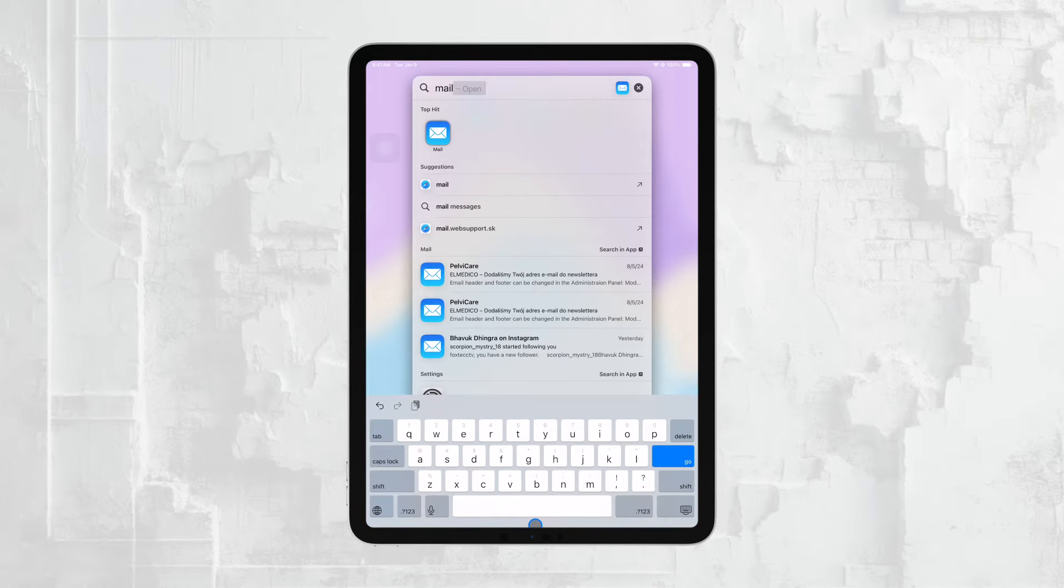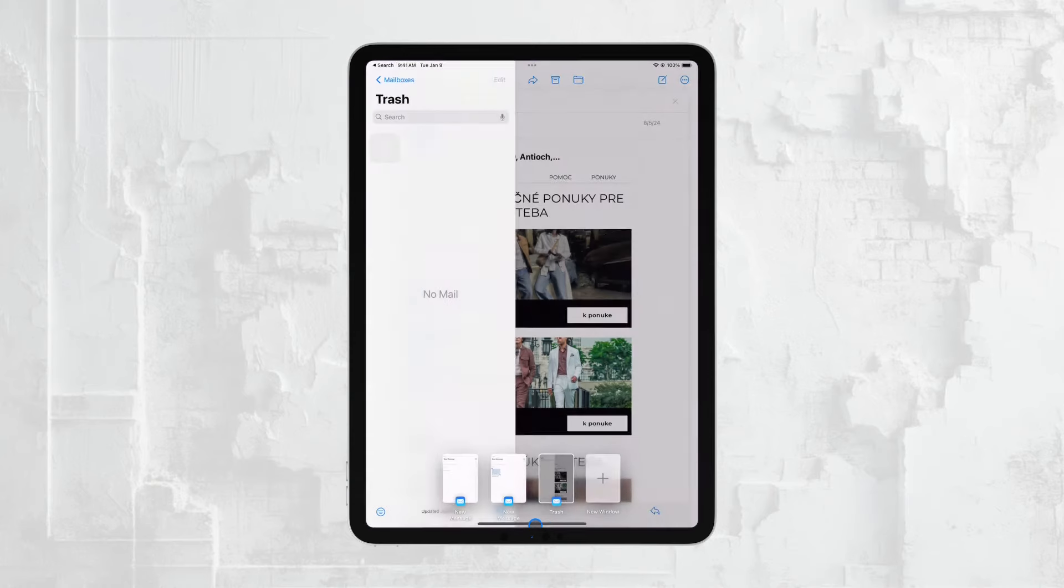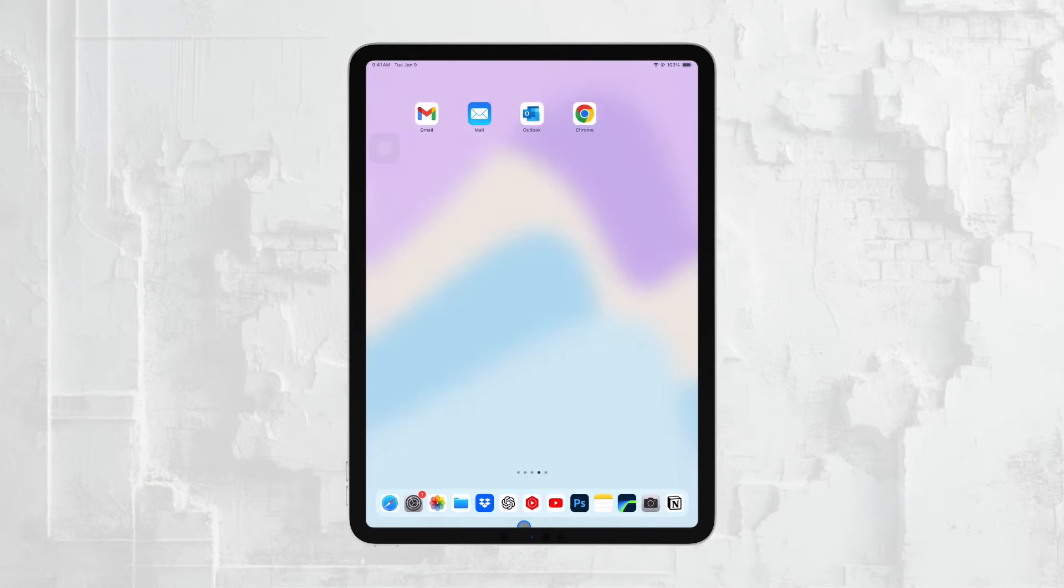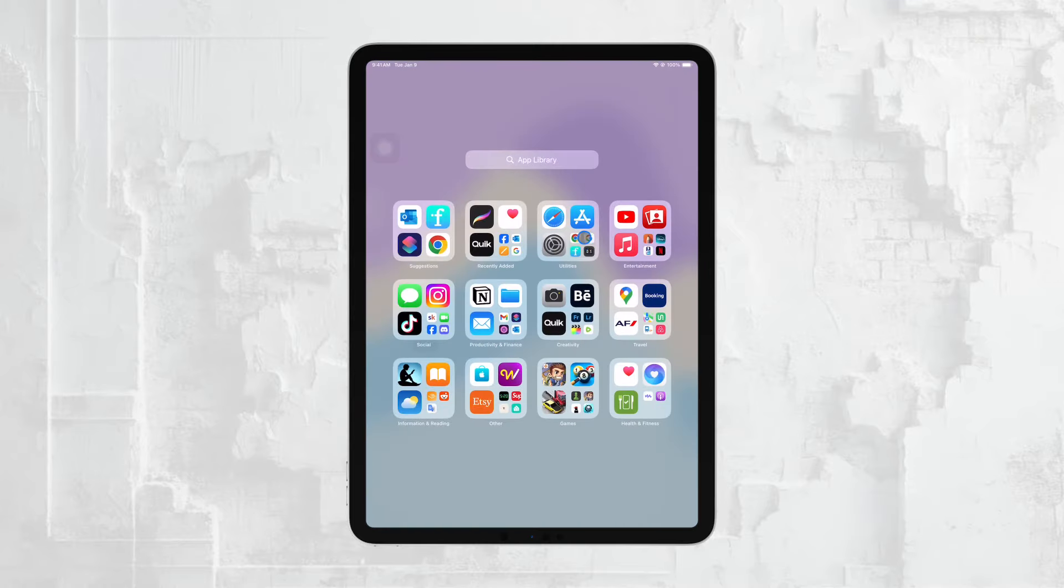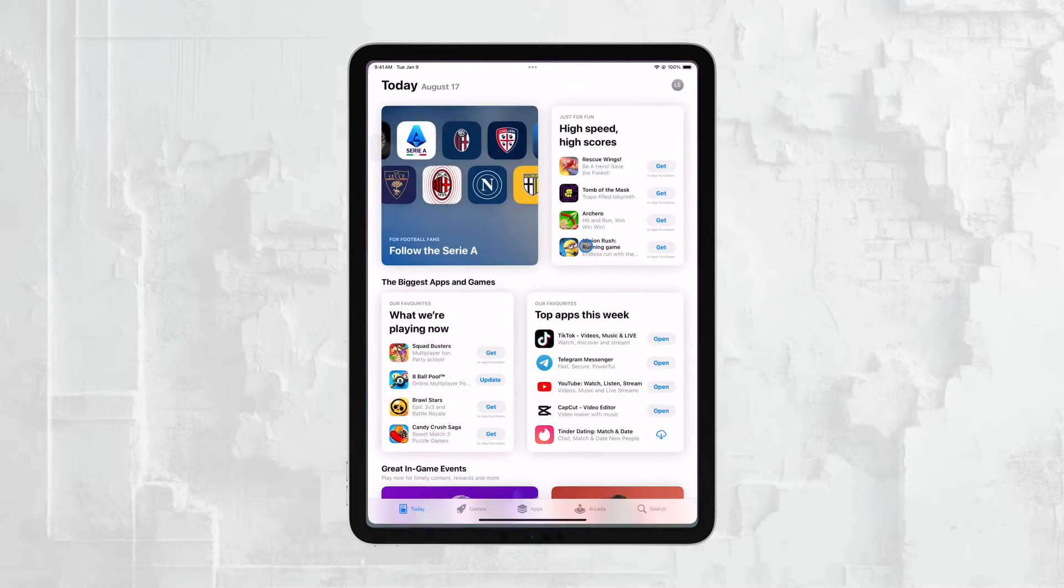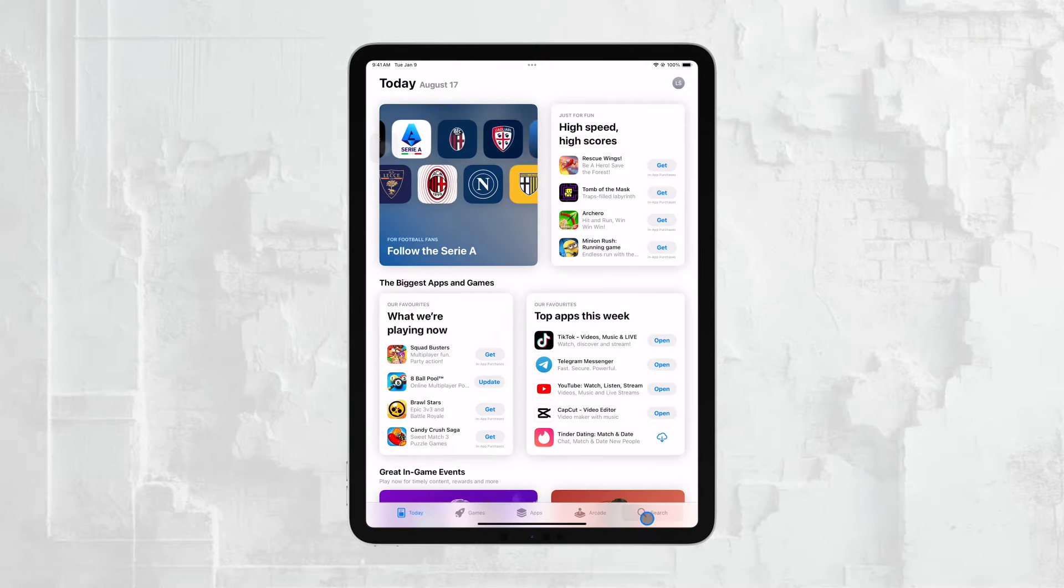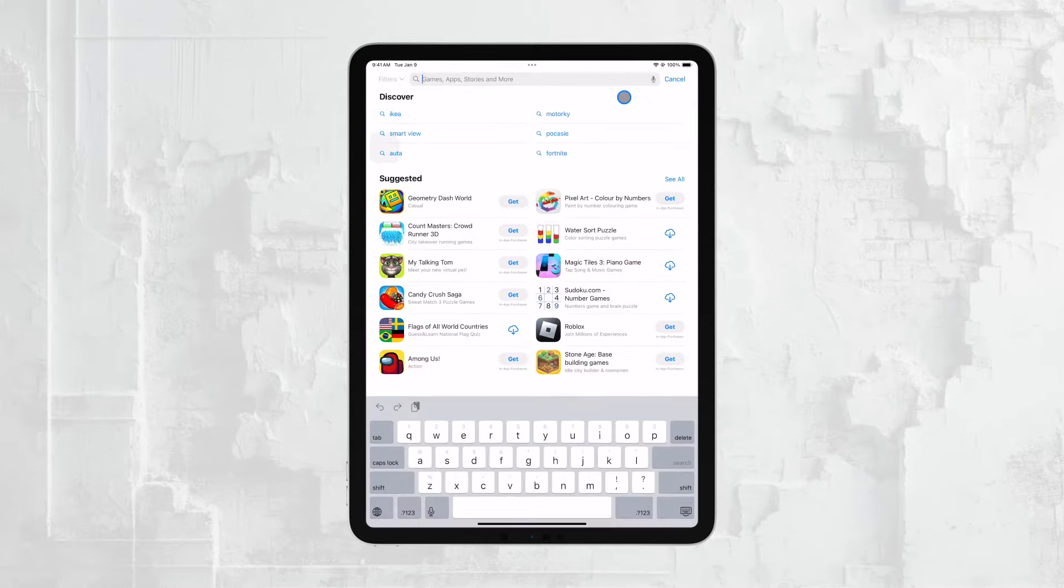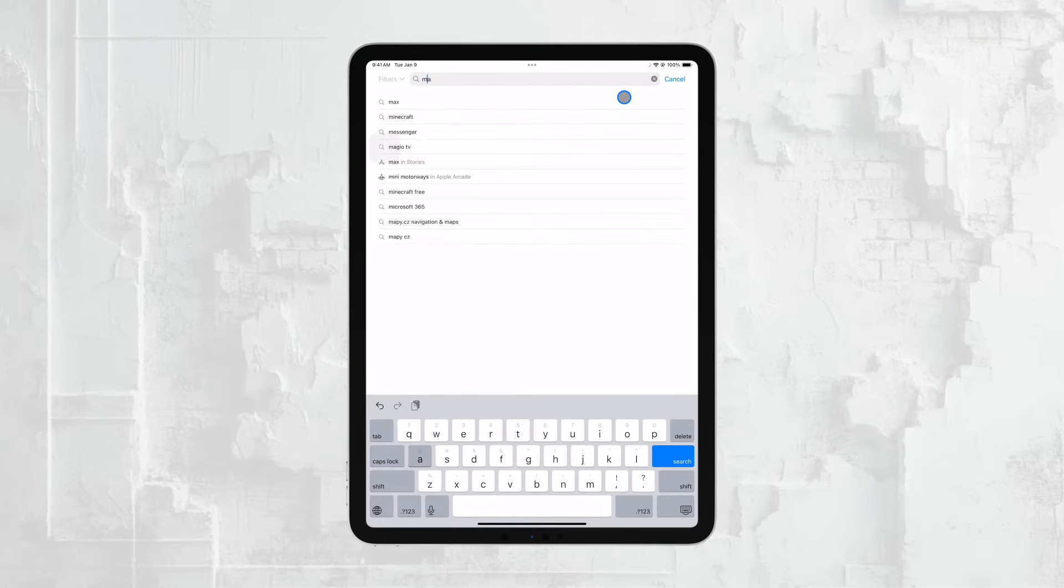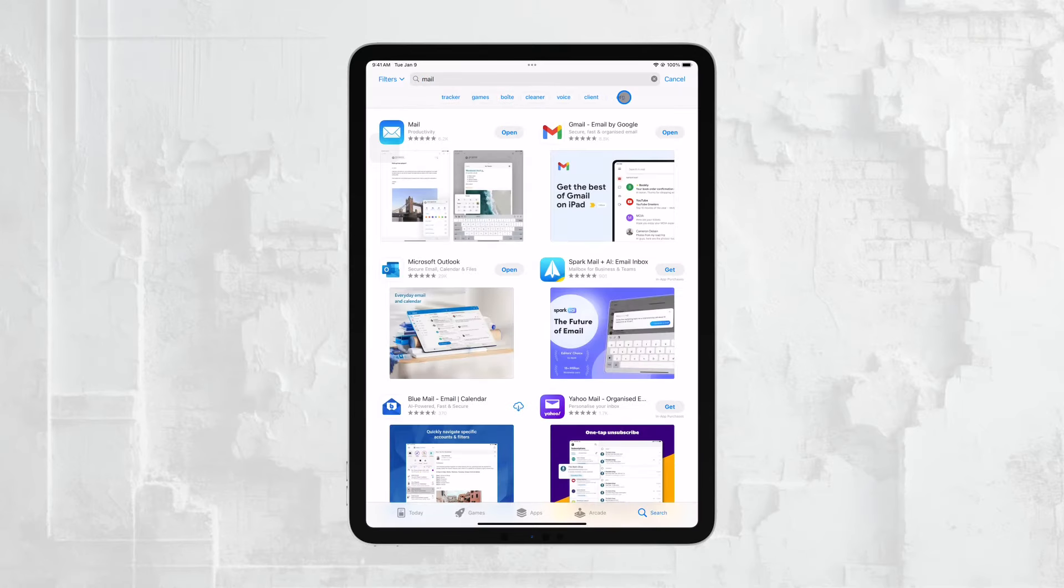Now, there's also the possibility that the Mail app has been deleted from your device, perhaps by accident. If that's the case, you'll need to head over to the App Store, search for the Mail app, and reinstall it. It's a quick process, and once the app is back on your device, you'll be ready to access your emails.